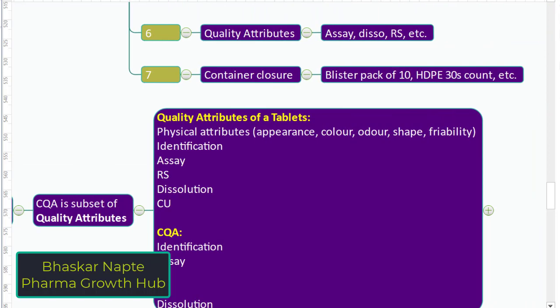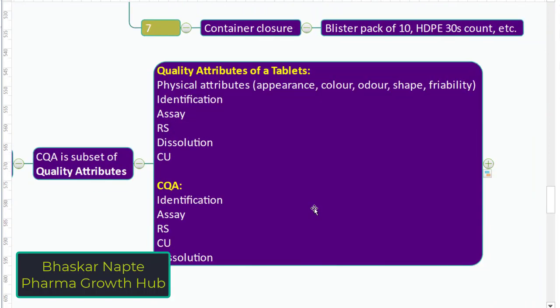Let us understand the difference between quality attributes and critical quality attributes with some examples shown on screen. Quality attributes for a tablet include physical parameters like appearance, color, odor, shape, friability, and dimension. Identification is another. Then assay, related substances, dissolution, content uniformity, etc. Whatever parameters are defined in a product specification — those can be called quality attributes, whether they are in the release spec or shelf life specification.